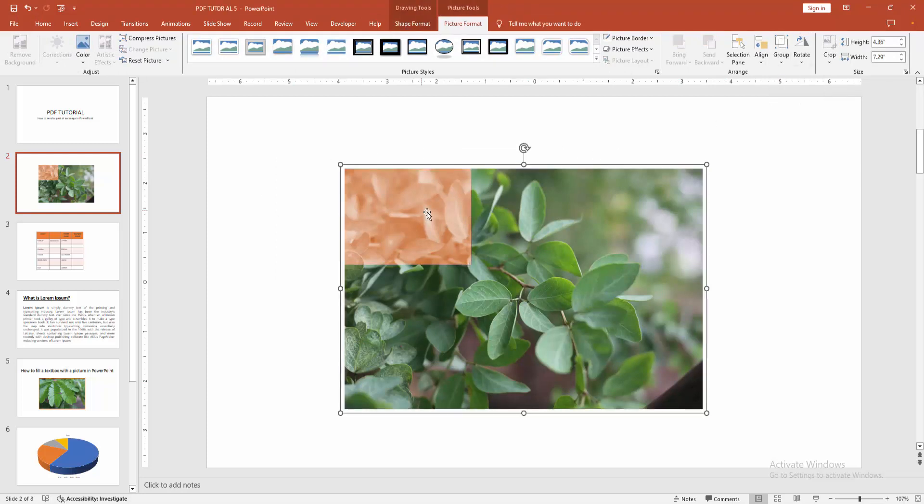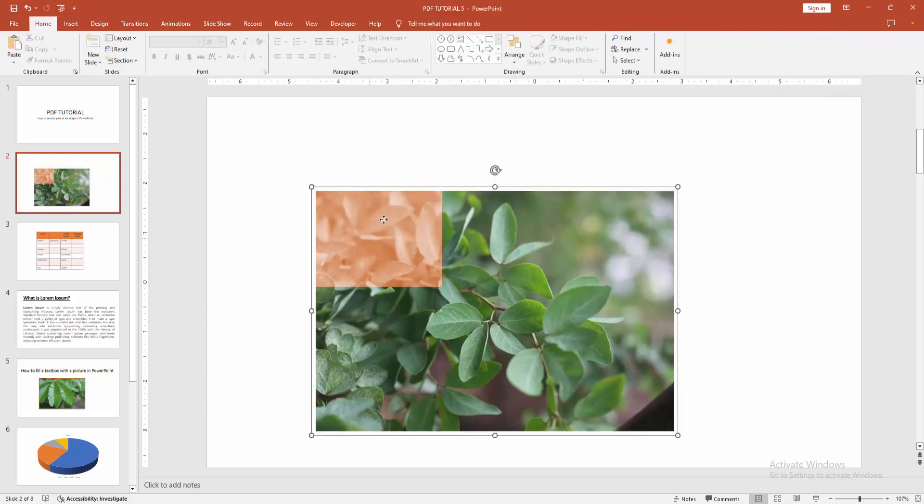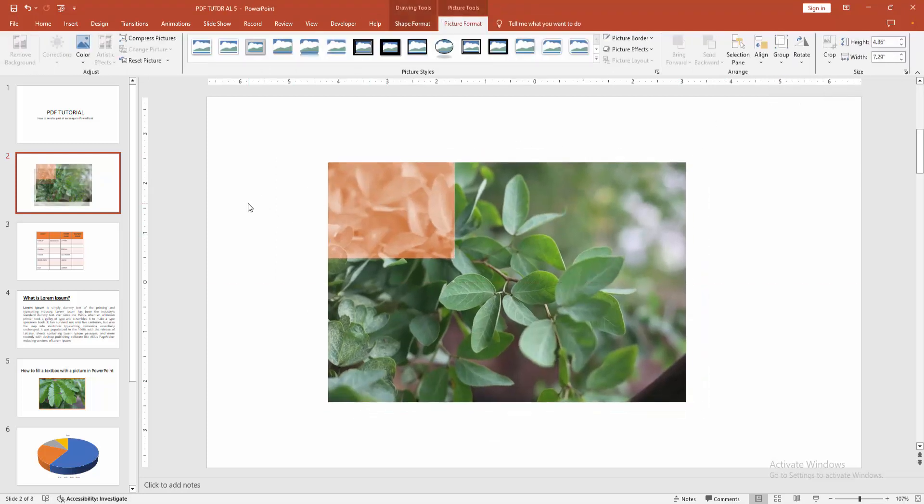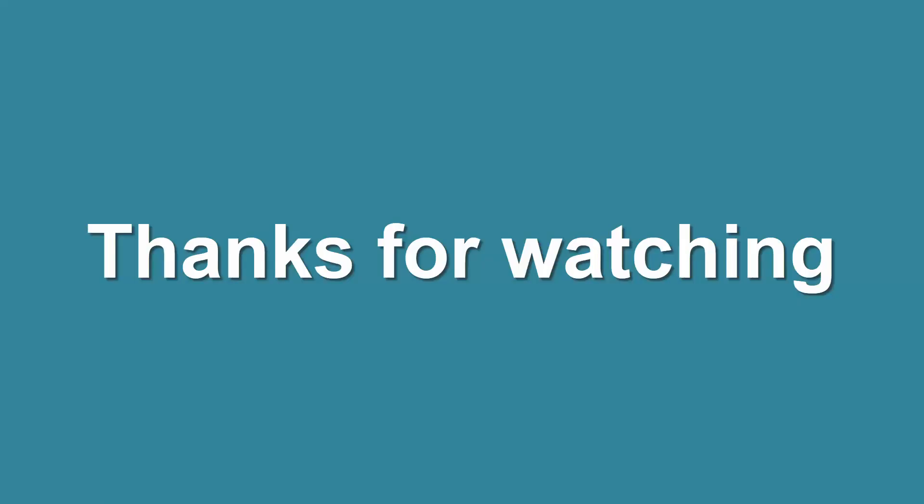I hope you enjoyed the video. Please like, comment, share and subscribe my channel. Thanks for watching.